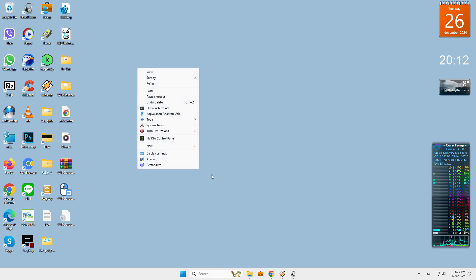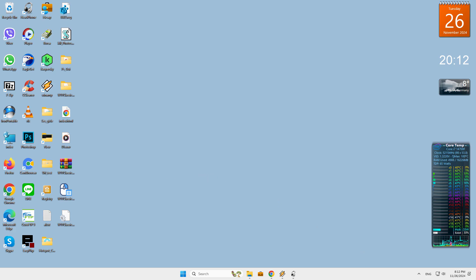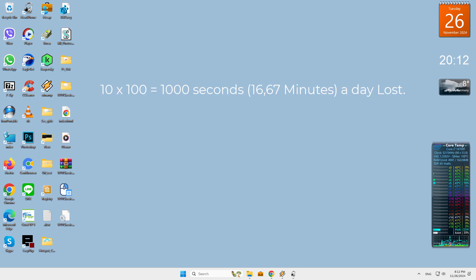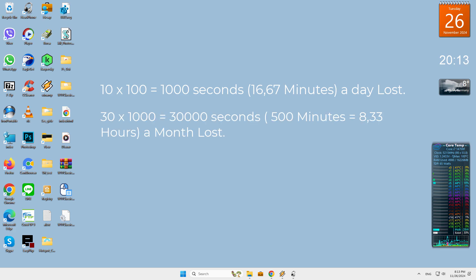Imagine a workplace where 10 people work. Each computer user clicks on the desktop 100 times a day. Each click wastes an extra 1 second. 10 times 100 equals 1000 seconds, 16.67 minutes a day lost. 30 times 1000 equals 30,000 seconds, 500 minutes equals 8.33 hours a month lost.